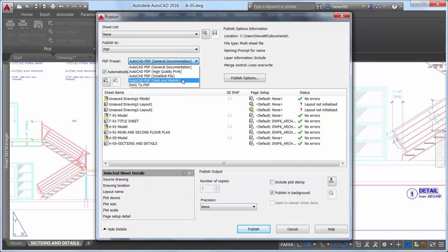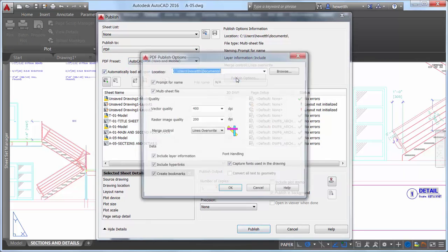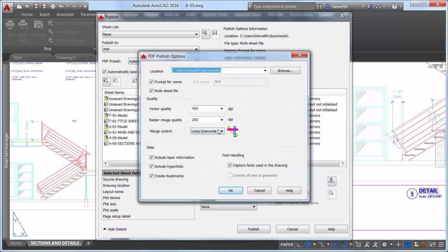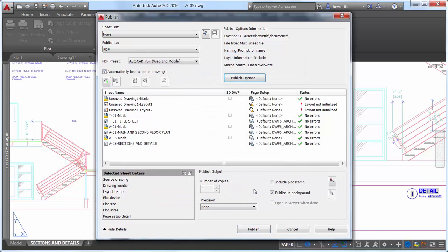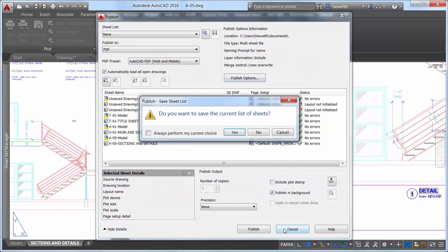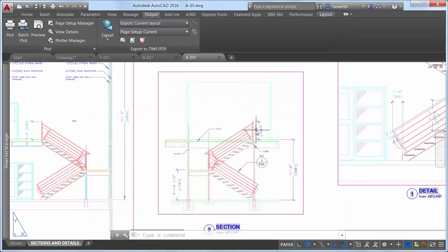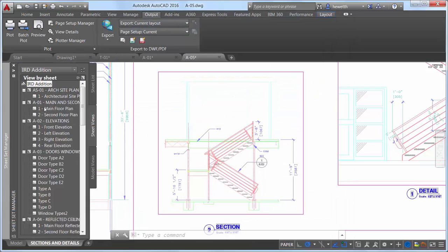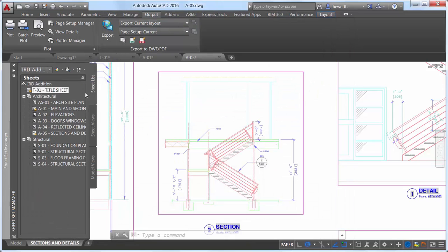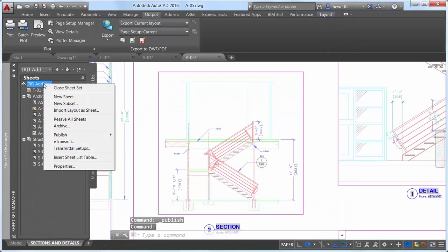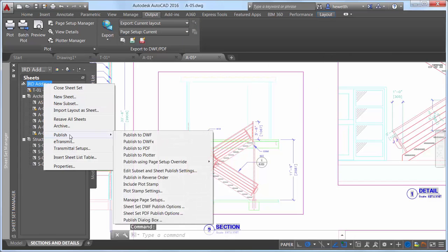The Batch Plot tool also offers similar options when plotting to PDF output. The Sheet Set Manager has also been updated to support these PDF enhancements.